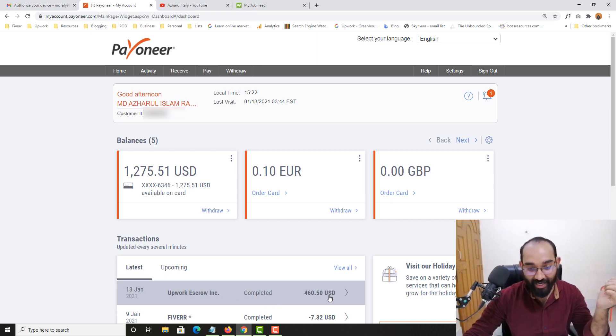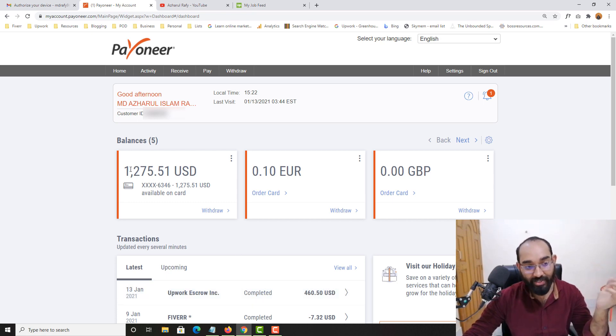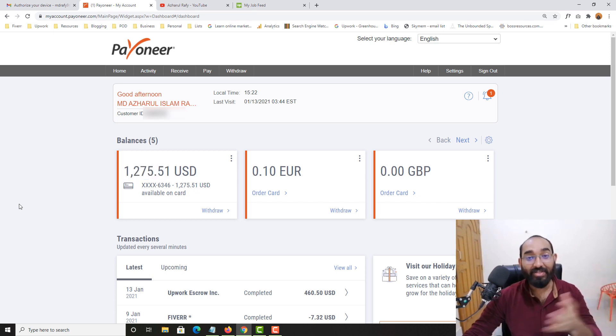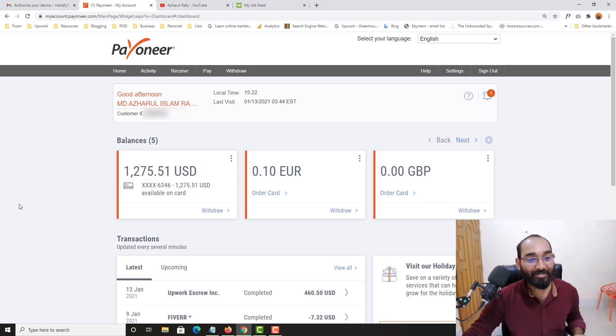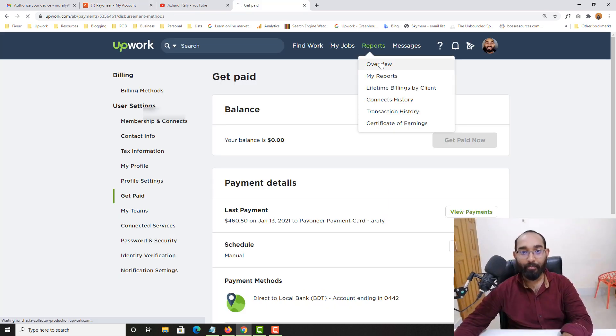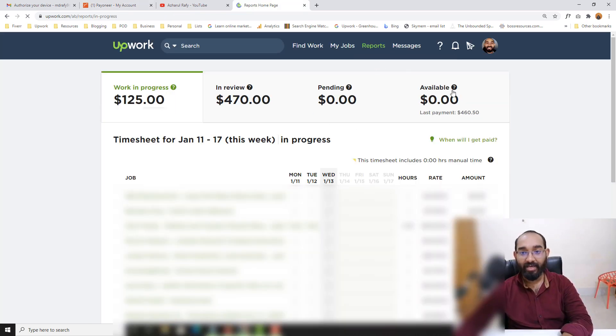Congratulations — I have successfully withdrawn funds and this amount is going to be added to my Payoneer account. Just take a look — from Upwork Escrow Inc. I have received this amount and the total money in the account has increased as well. They are super fast nowadays, so I'm very pleased. If I show you my reports page, you can see I now have 0.00 available. This was my very first payment withdrawal from Elementor-based services on Upwork.